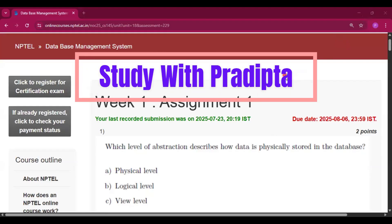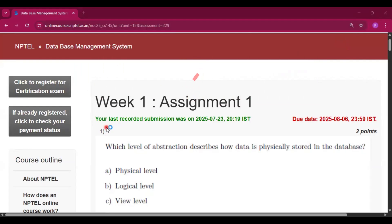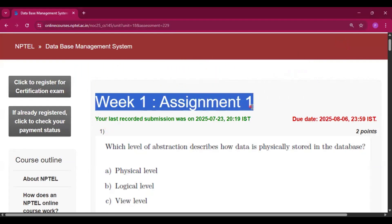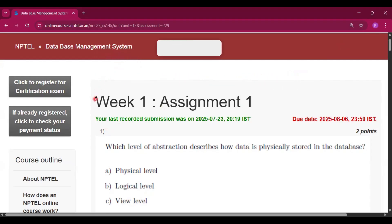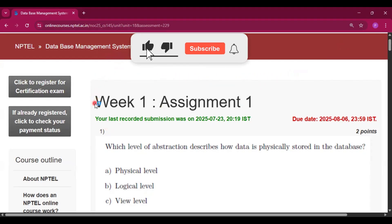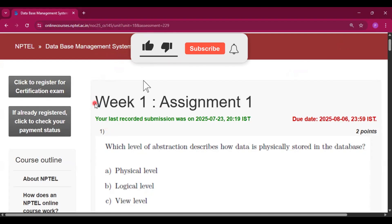Hello and welcome to my channel Study with Pradipto. Today I will discuss Week 1 Assignment 1 answers of the course Database Management System. I will also describe all the questions. In this channel I will give all the assignment answers of every week in this course, so please subscribe to my channel and press the bell icon to get notifications when I upload a video.